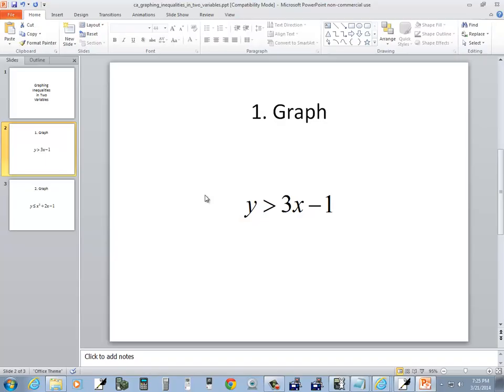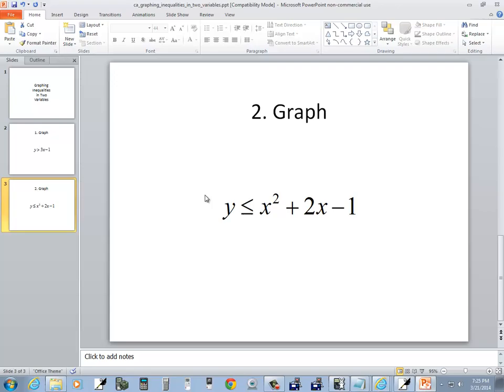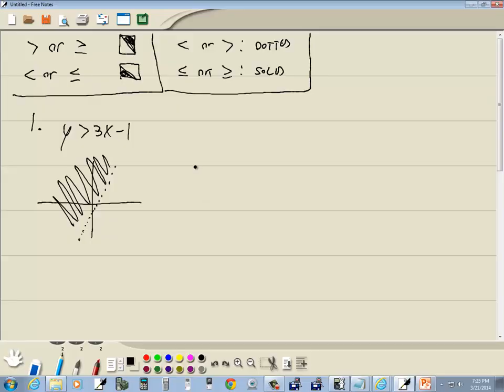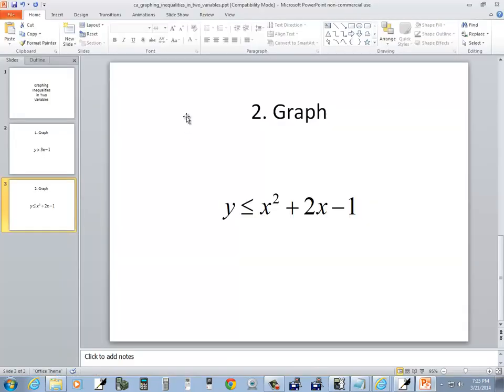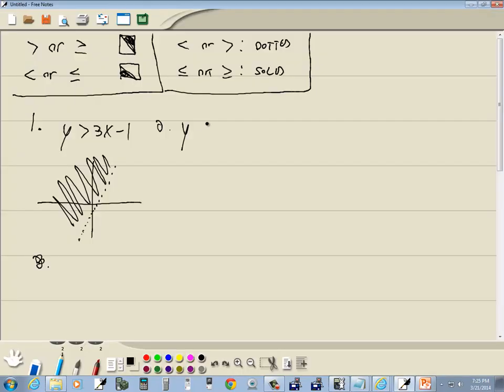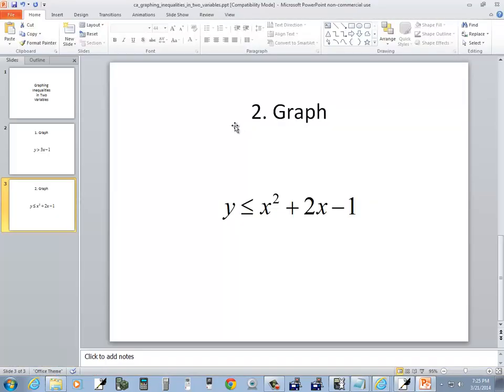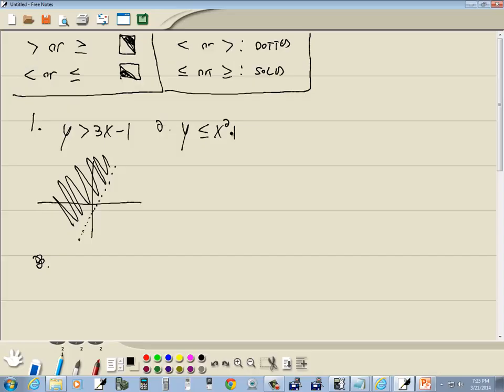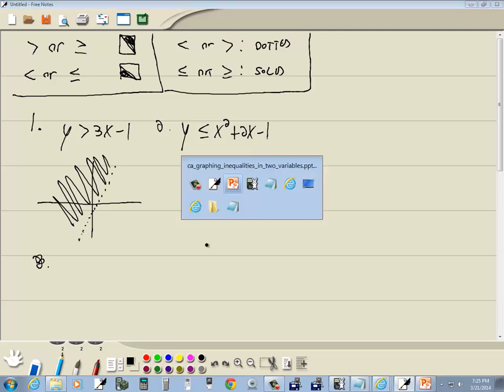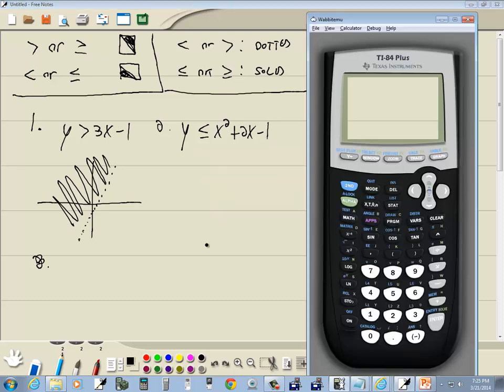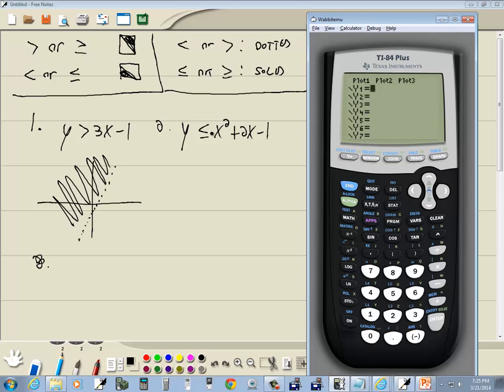We got y is less than or equal to x squared plus 2x minus 1. Obviously this is perfect for the calculator because y is by itself on the left side already. So if it's by itself on the left side, it's perfect, or you can easily get it by itself on the left side.